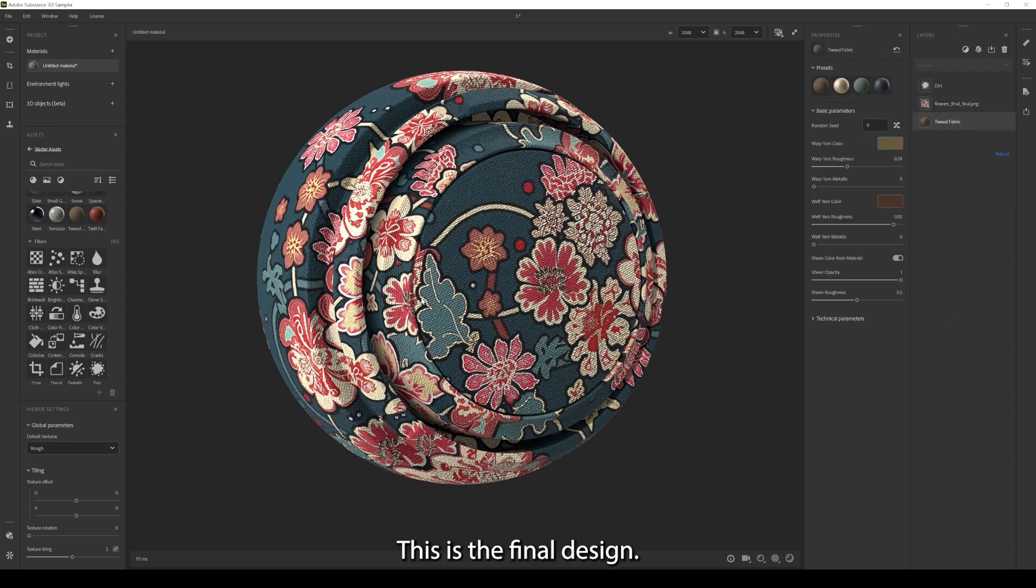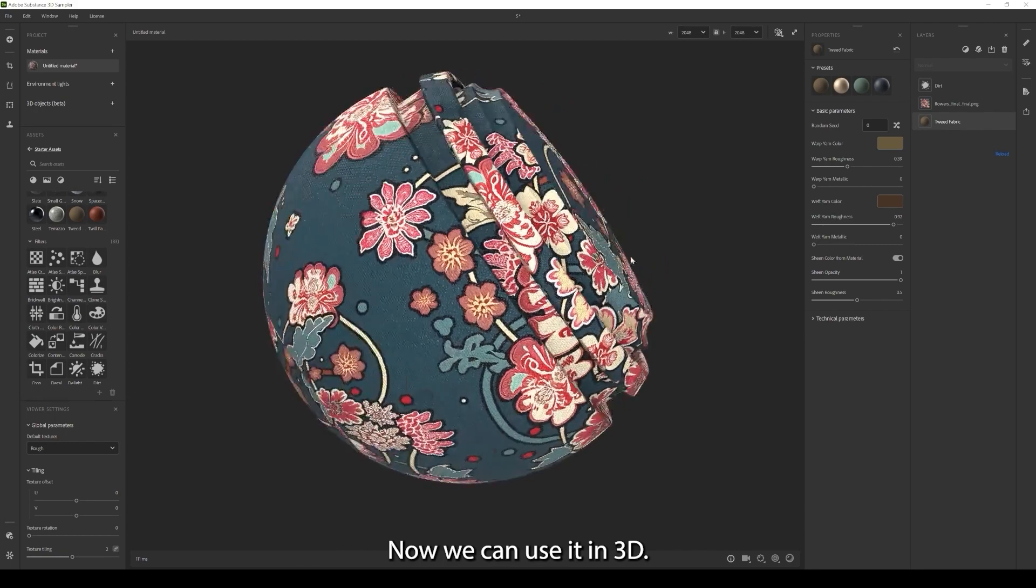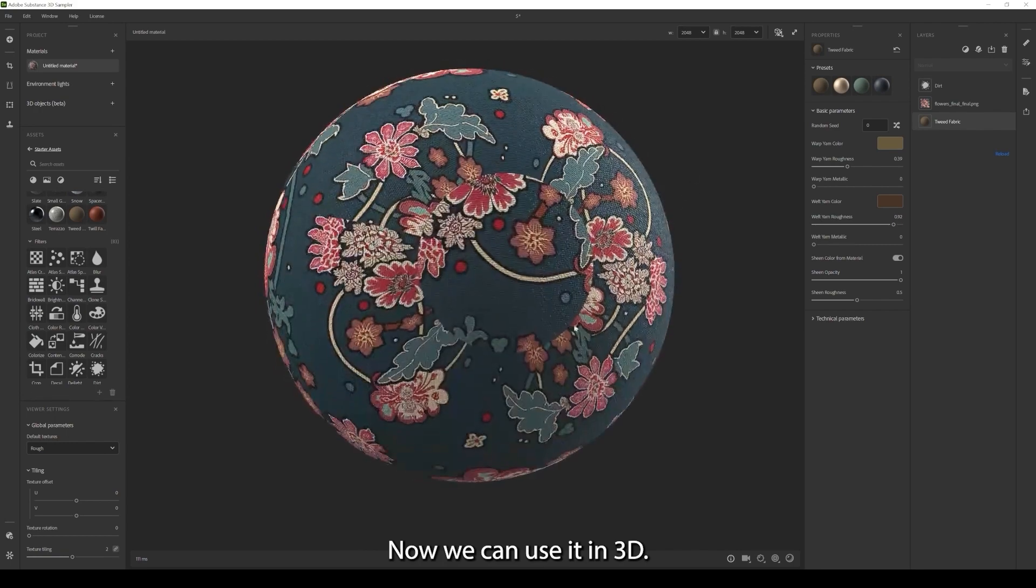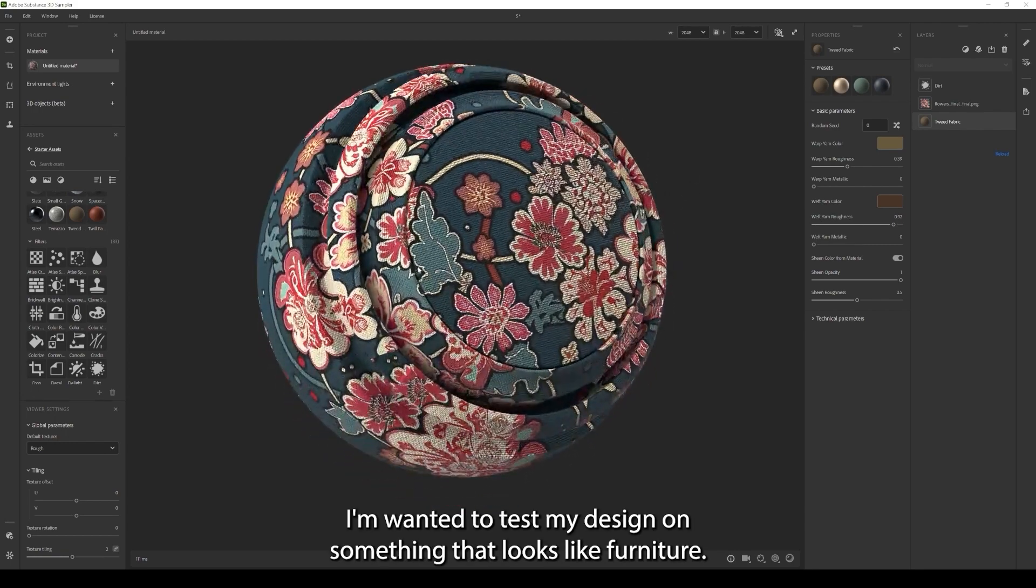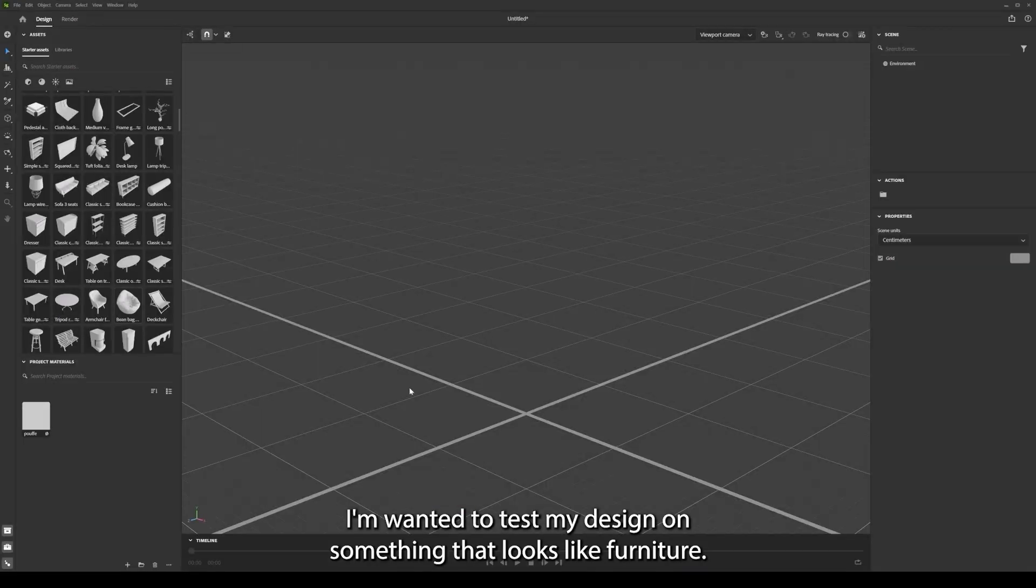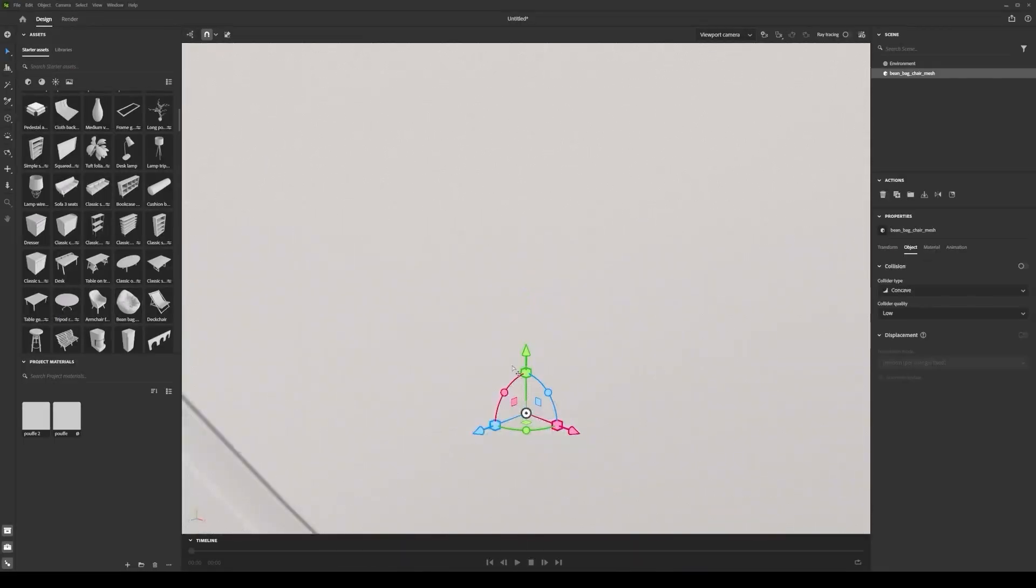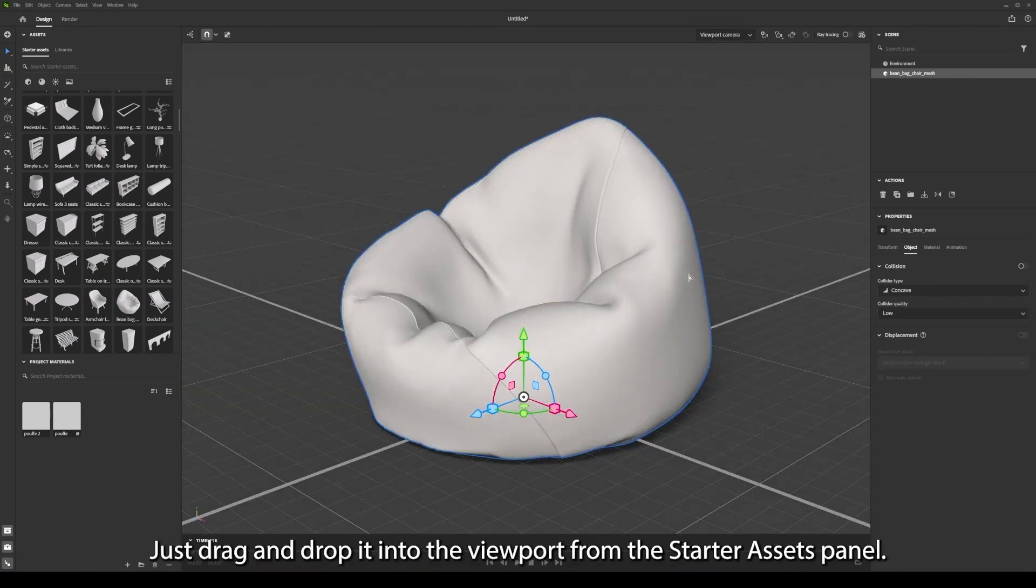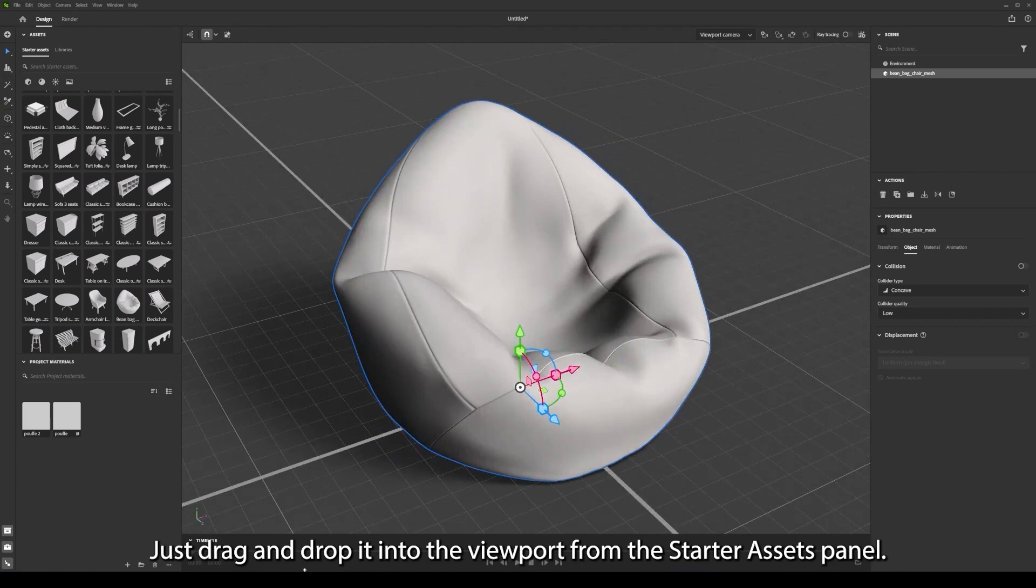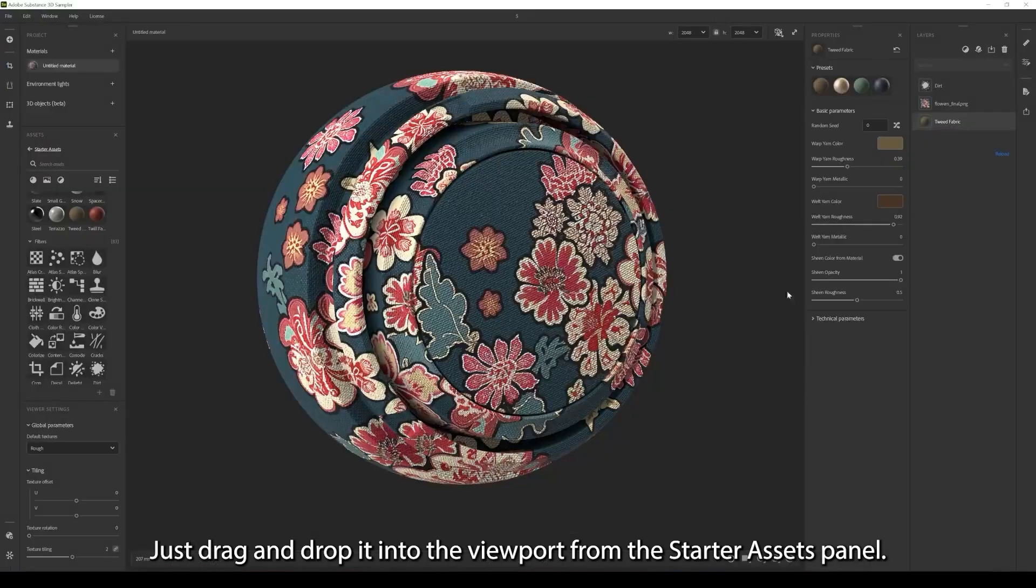This is the final design, now we can use it in 3D. I wanted to test my design on something that looks like furniture. This bean bag that comes with Stager is just perfect for that. Just drag and drop it into the viewport from the starter assets panel.